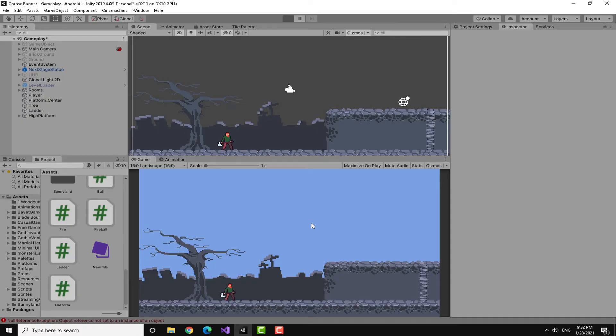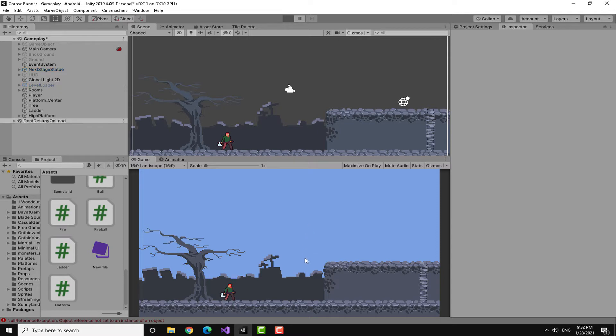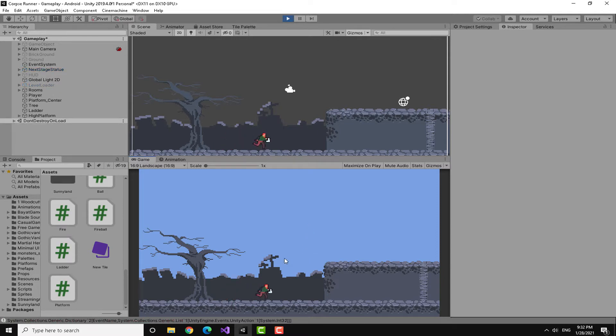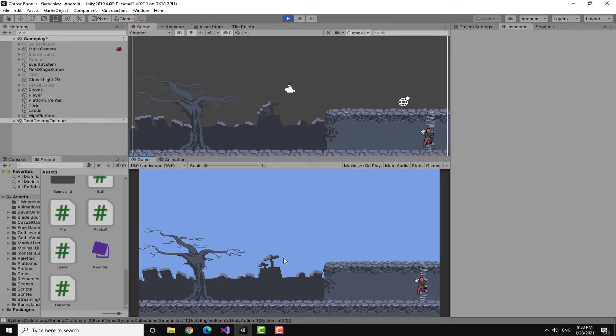In the last video we learned together how to make one-way platforms in Unity. So in this video we are going to learn how to make ladders and how to use those ladders in conjunction with one-way platforms.